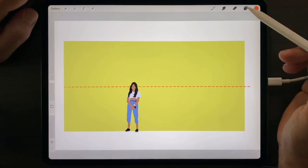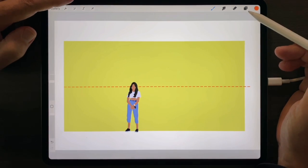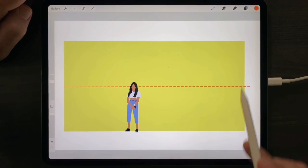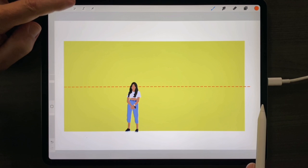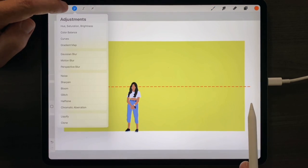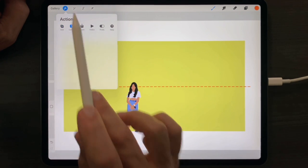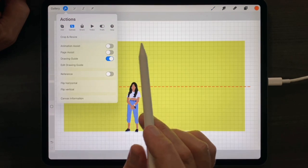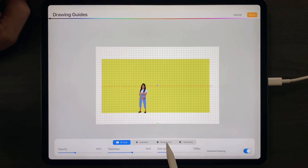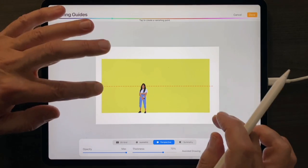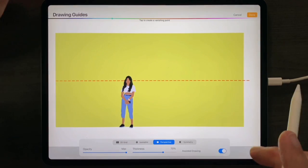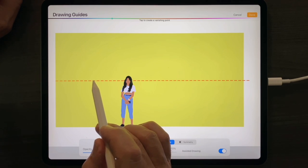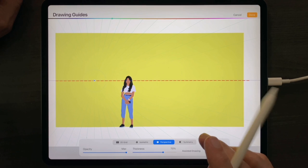To use Drawing Assist in Perspective mode, locate the horizon line of the elevation you wish to draw in perspective, tap on the Actions menu, and Canvas tab, activate the Drawing Guide, tap Edit Drawing Guide, switch to Perspective Mode, and then tap on the vanishing point in the middle of the room for a one-point perspective.